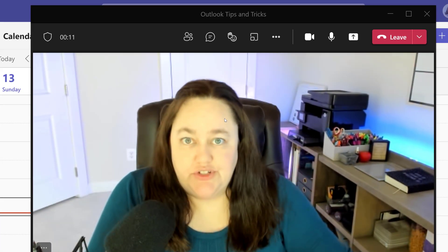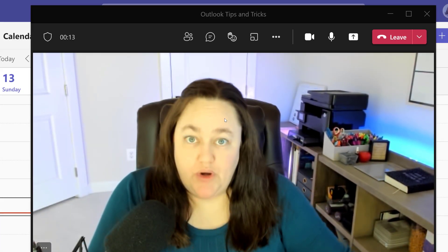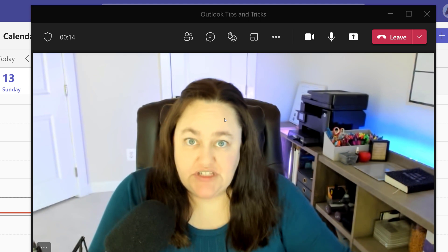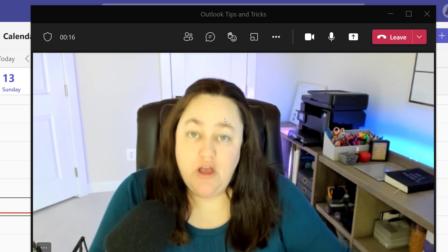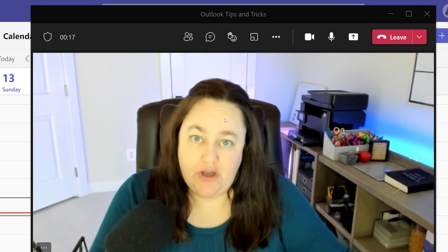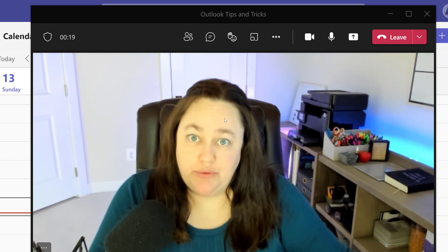According to the research that Microsoft did, people will be more engaged in the presentation if they can see the speaker. Please let me know in the comments below if that's true for you.